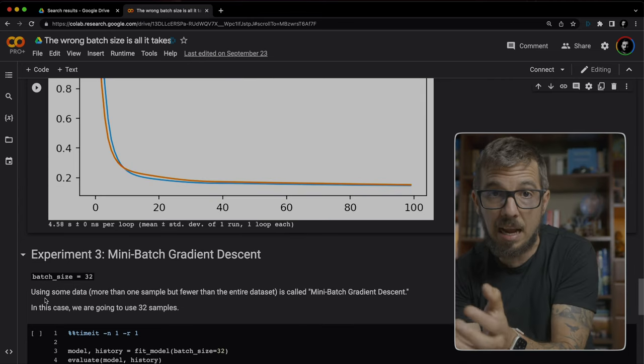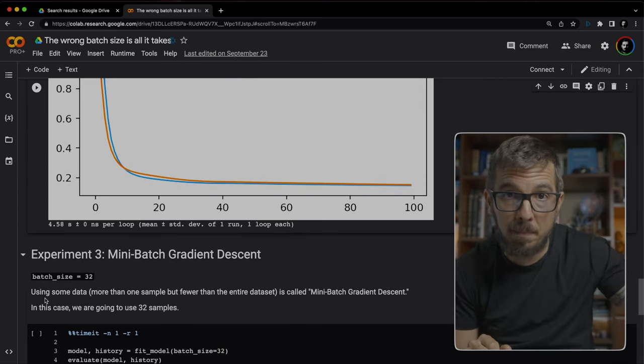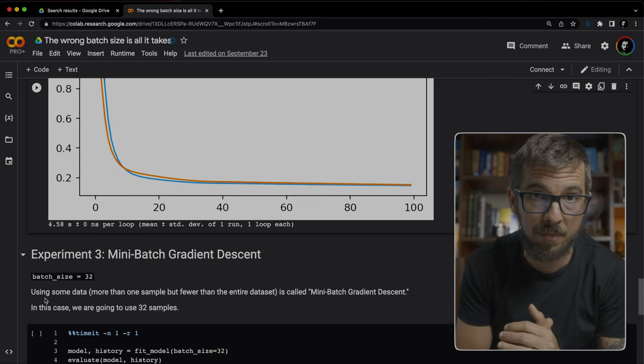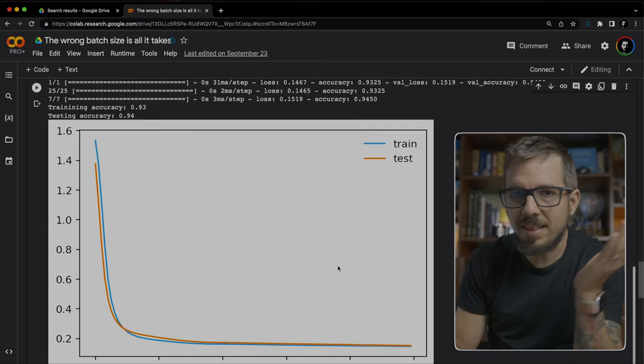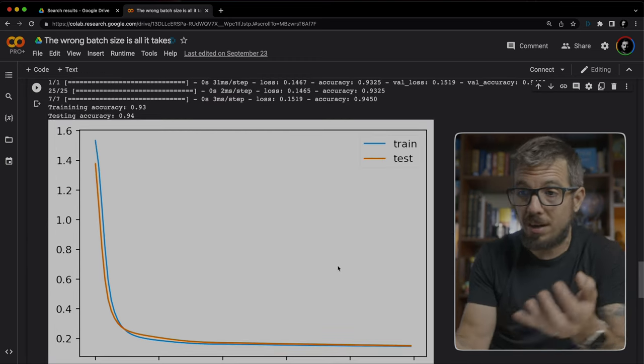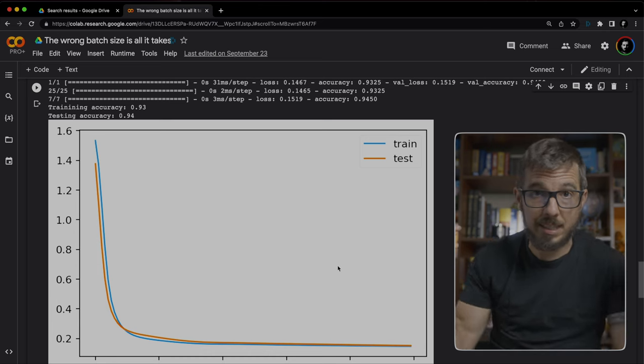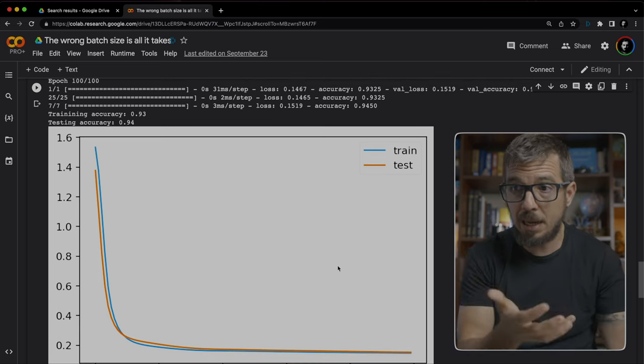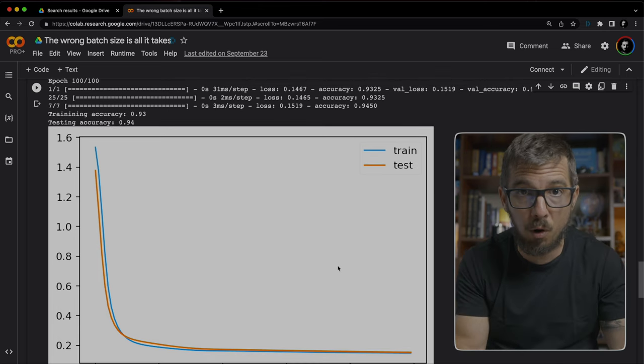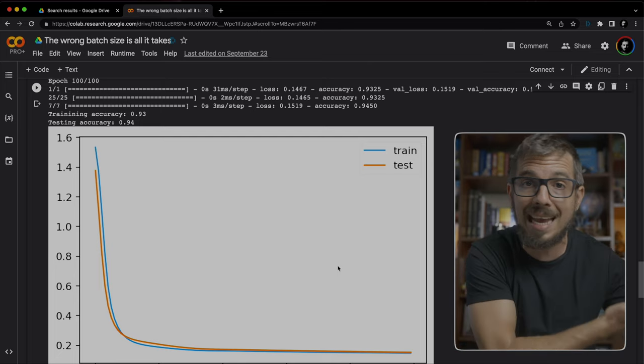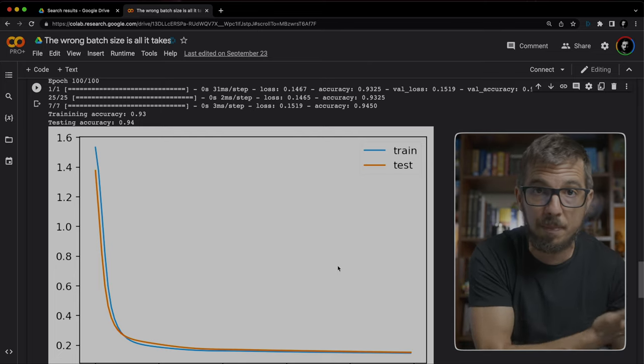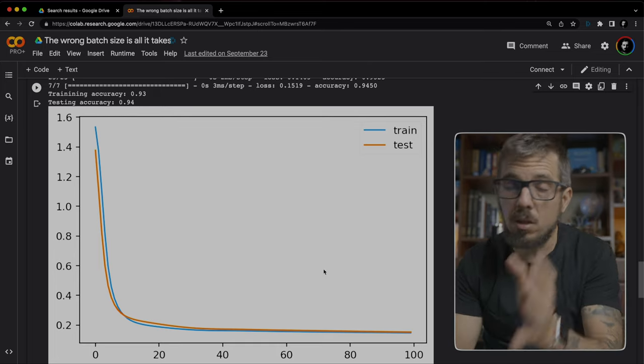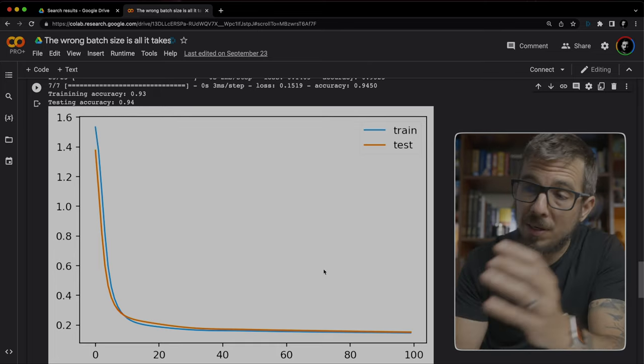Compare that with the 3 minutes and 22 seconds from before. And look at the noise on this chart. It's none. It's zero noise. The accuracy 93, 94%. That's pretty good compared to the high 80s that we had before. So obviously this looks better.